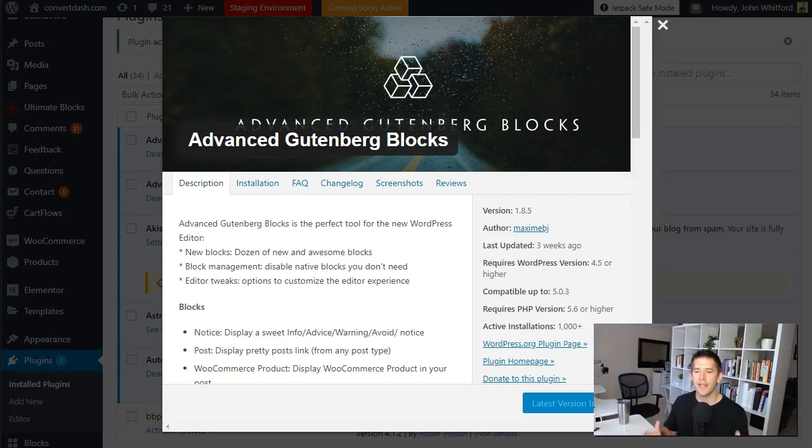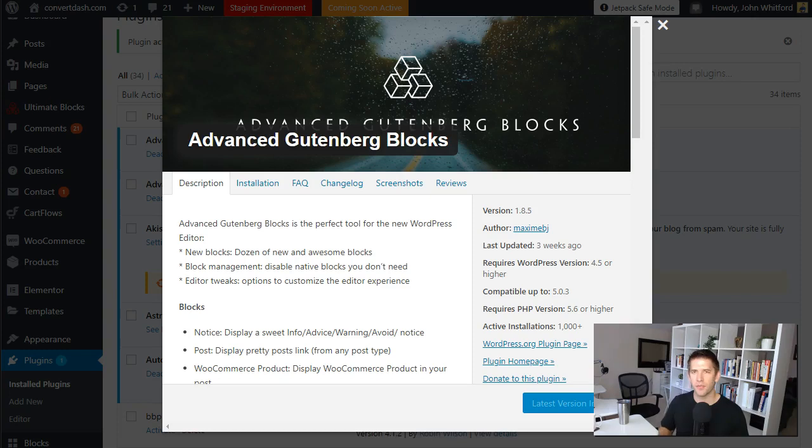In today's video we're going to look at the Advanced Gutenberg Blocks plugin, which is one of the newer plugins for Gutenberg that gives you some really unique features. Let's go ahead and dive into it.